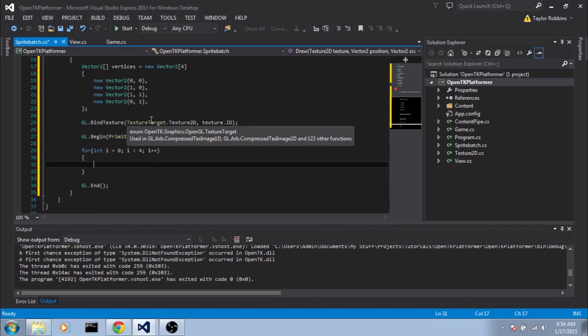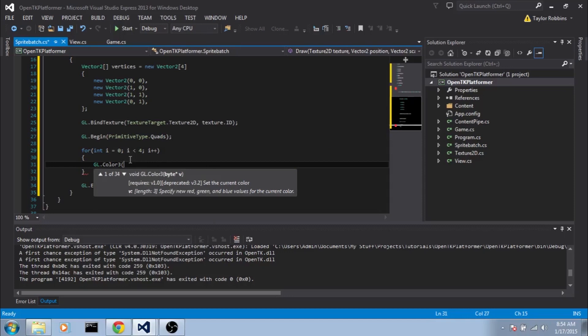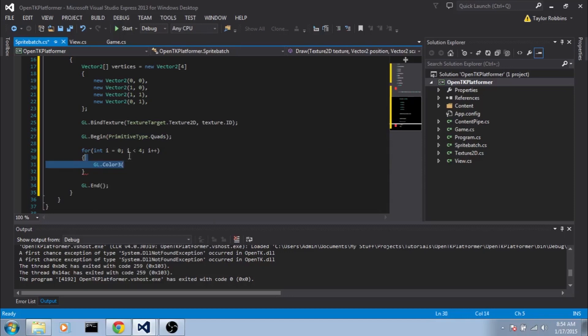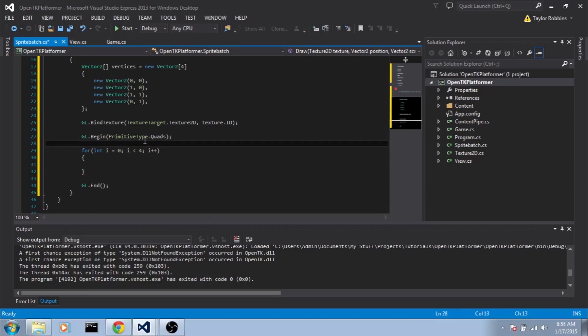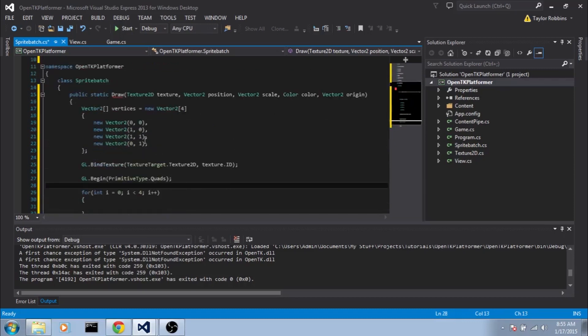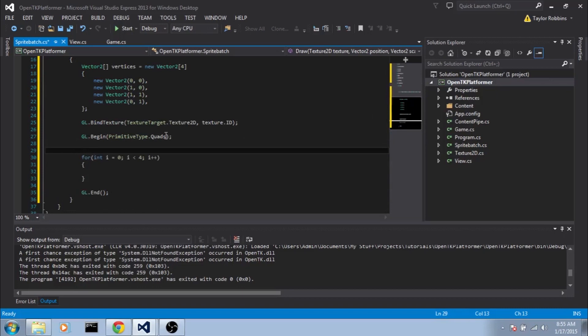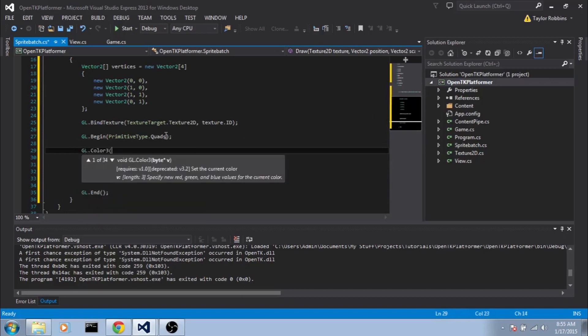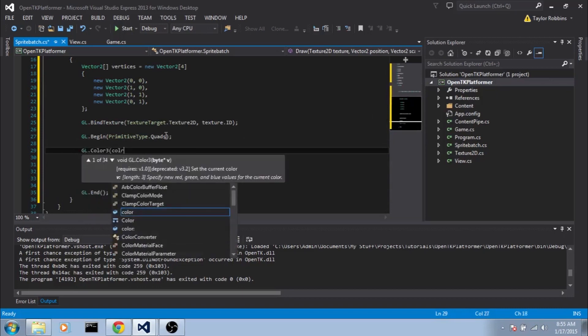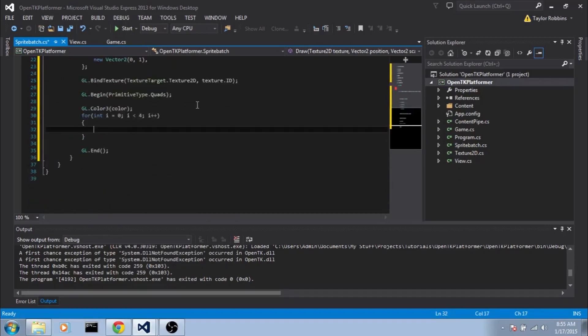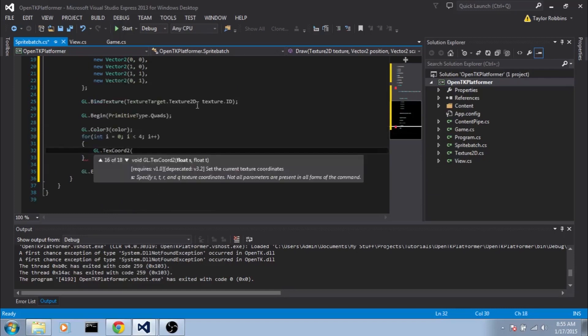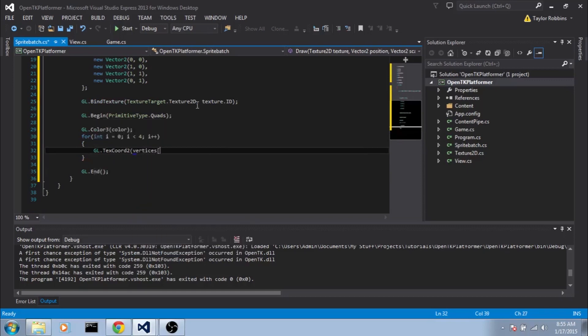So first thing we want to do is set the color. So we'll do GL.Color3. And actually in hindsight, to minimize GL calls, we're going to put the Color3 on the outside of this for loop. Since we don't need specific colors for each and every vertex, there's only going to be one color overall. So we'll do on the outside of the for loop GL.Color3, we'll pass it the color that we were passed. Now inside the for loop, we'll do GL.TexCoordinate. And for the x and y value, we'll go ahead and grab the corner that we defined in our vertices array. So we'll do vertices i.